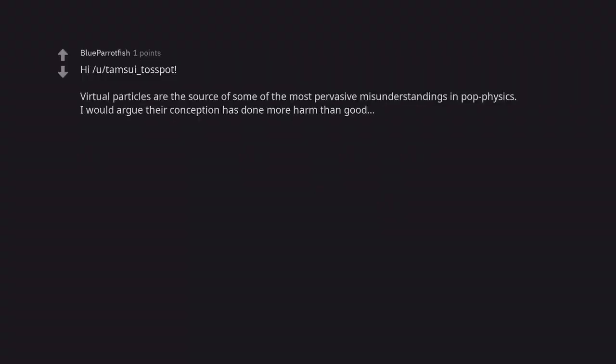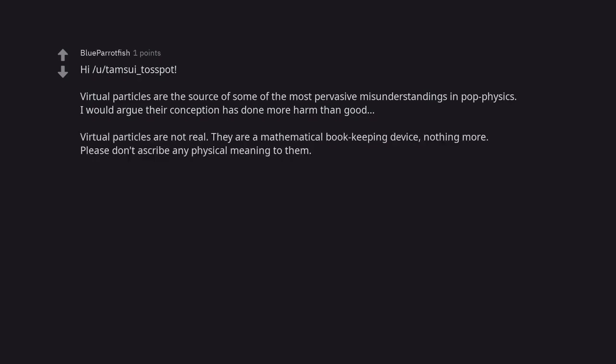Virtual particles are the source of some of the most pervasive misunderstandings in pop physics. I would argue their conception has done more harm than good. Virtual particles are not real. They are a mathematical bookkeeping device, nothing more. Please don't ascribe any physical meaning to them.